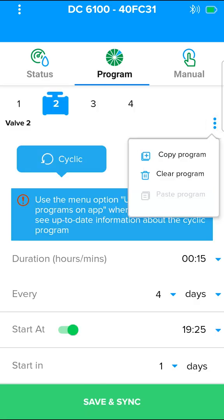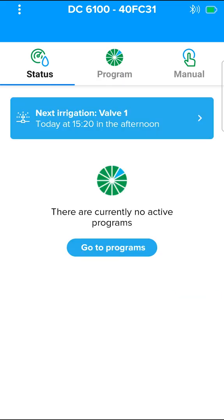On the program screen, you can copy a program to another valve, or delete a program.